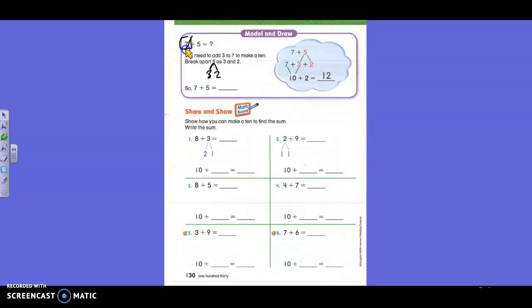So once you have this — this is ten, right? Those two together. What's two more? Two more than ten is twelve. So seven plus five is twelve.